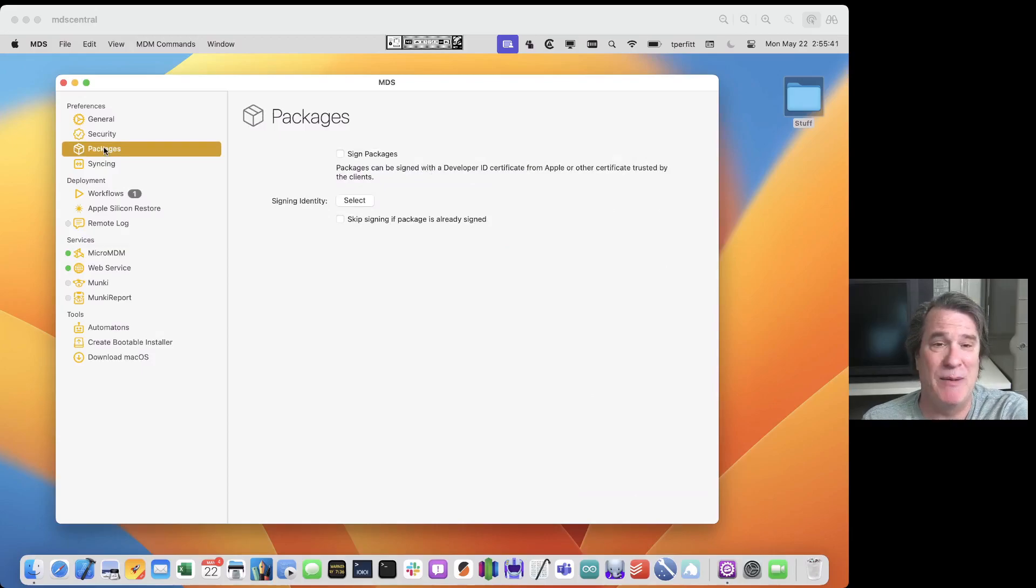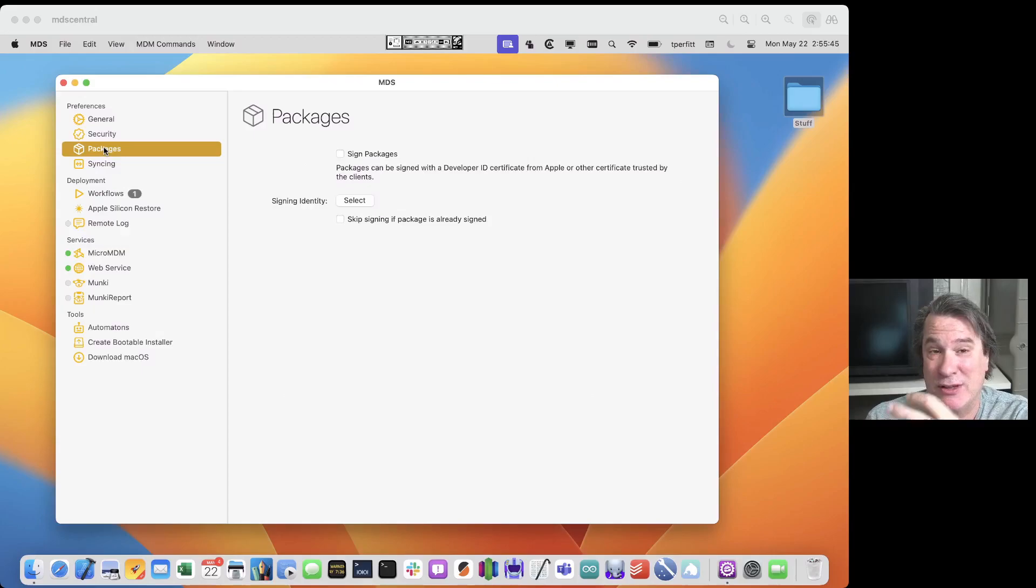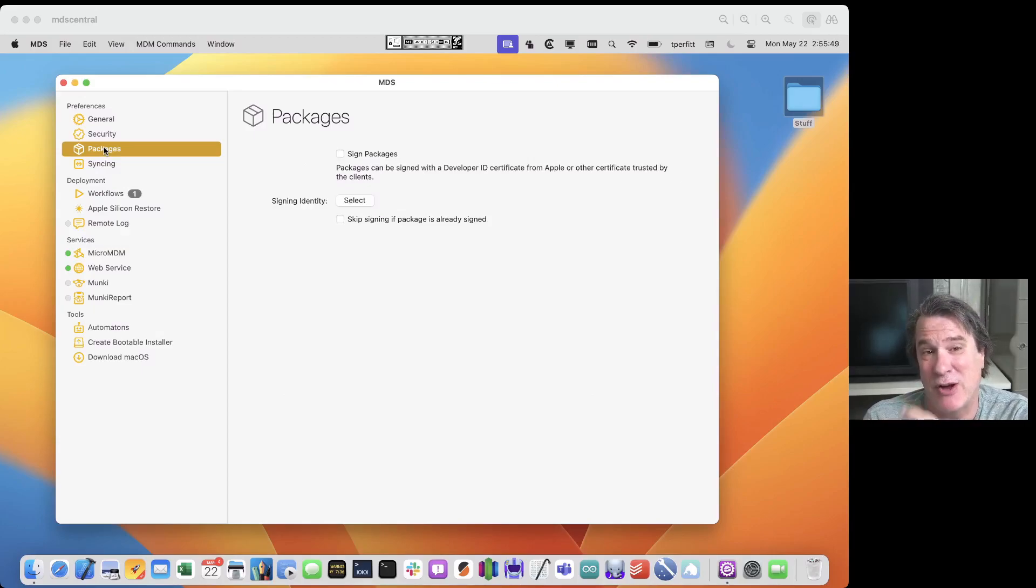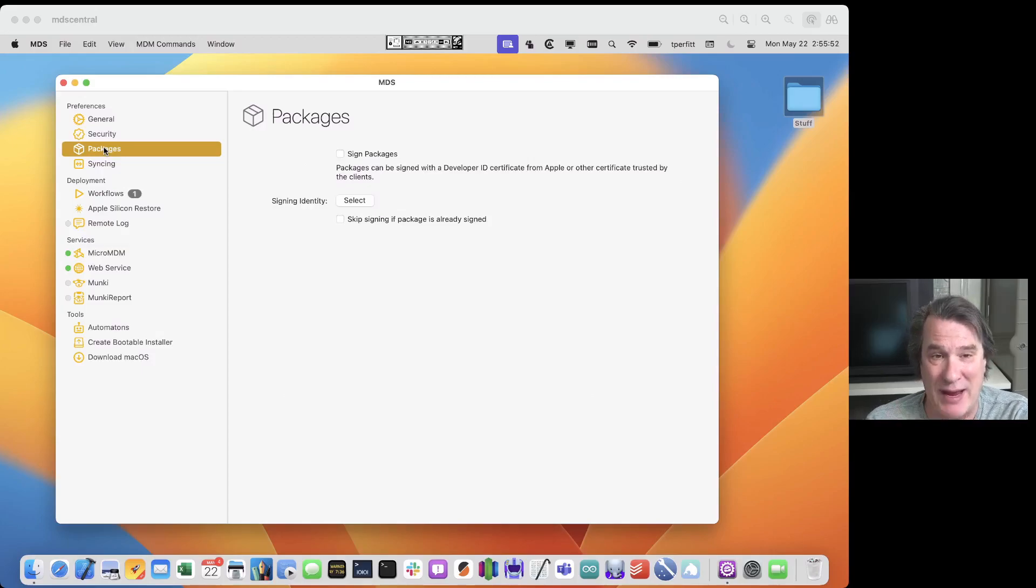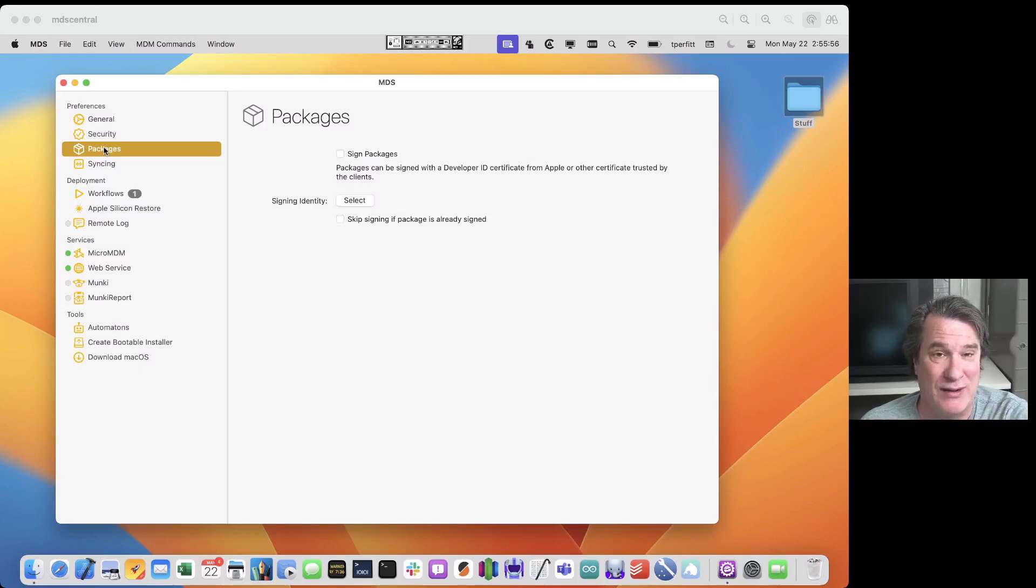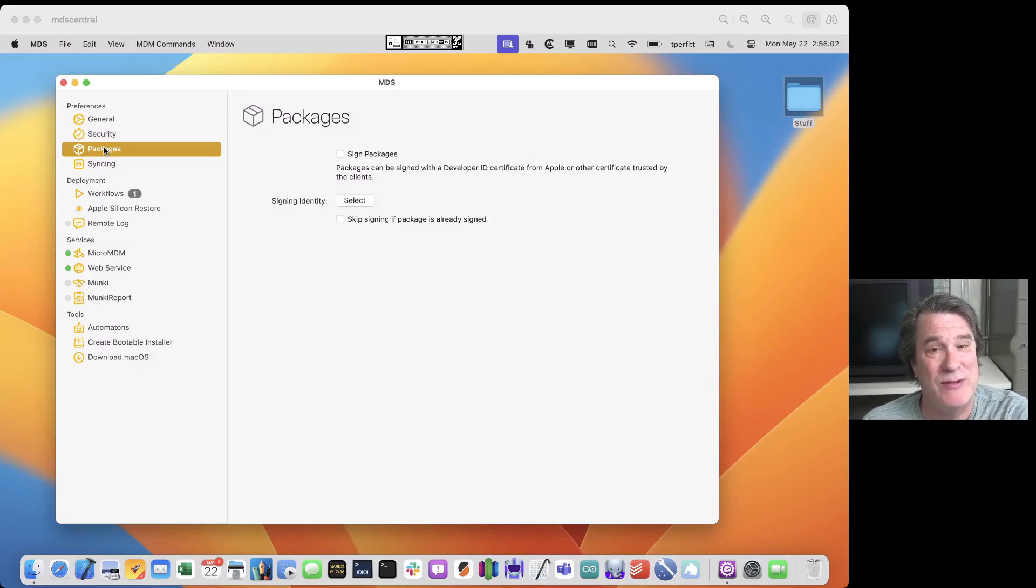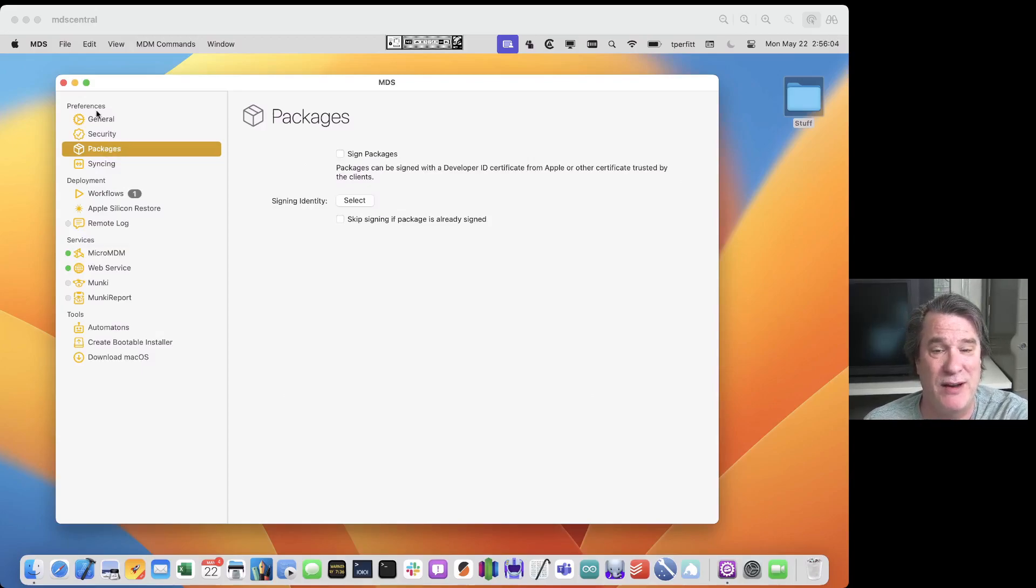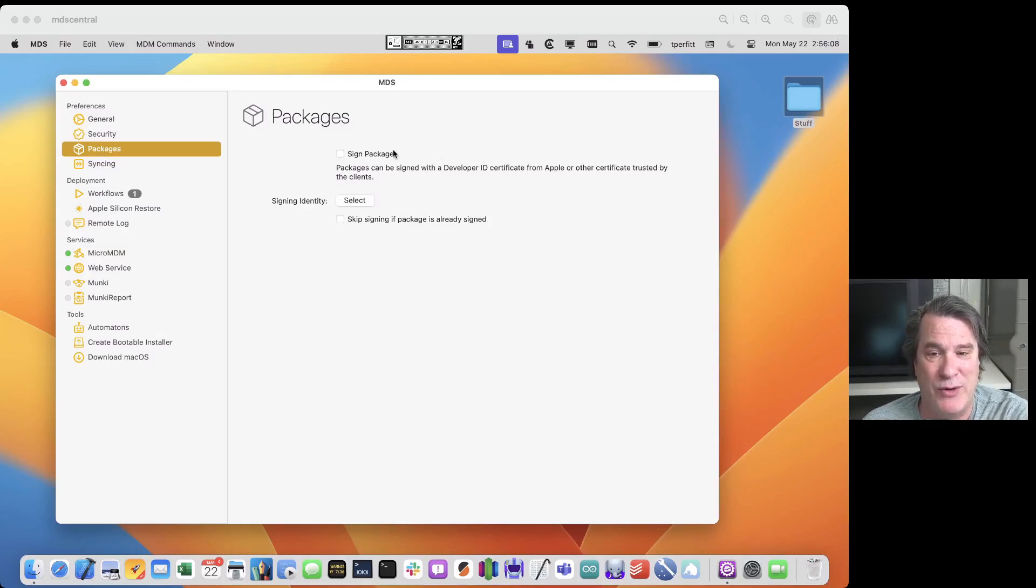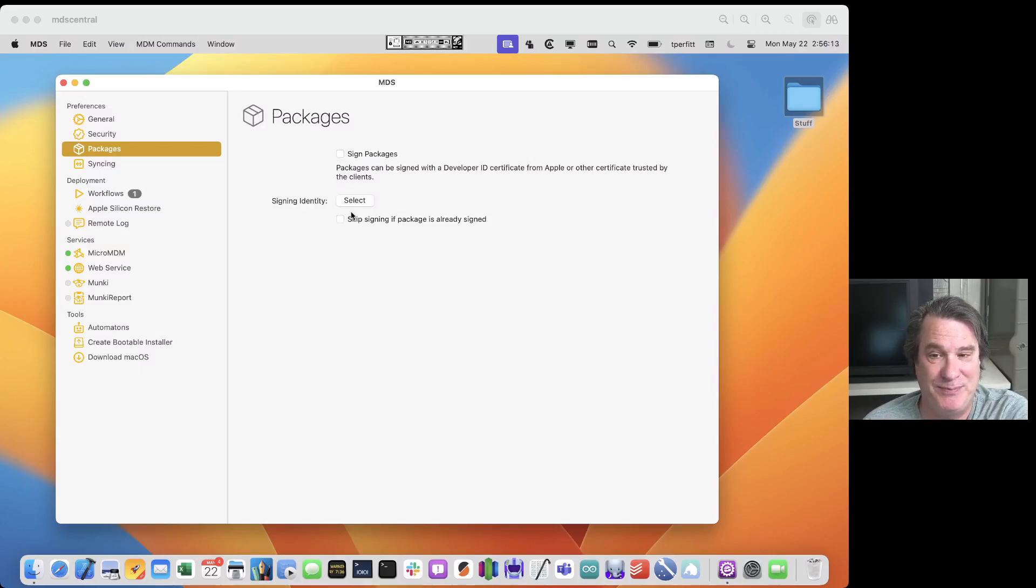One of the things that MDS does is when you're running workflow it will create packages even for software that's already in a package. MDS may have to repackage it and it's smart enough to know when to do that and how to install that correctly. We do have some options. If you have a developer certificate from Apple you can sign the packages. This is not required but we do have the option and you just select your signing identity that's installed in your keychain.